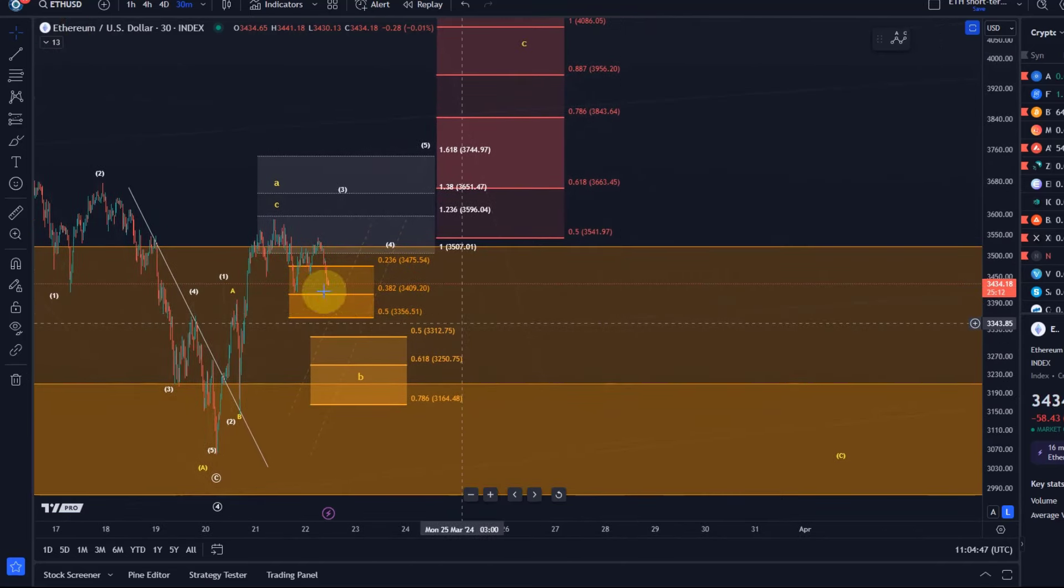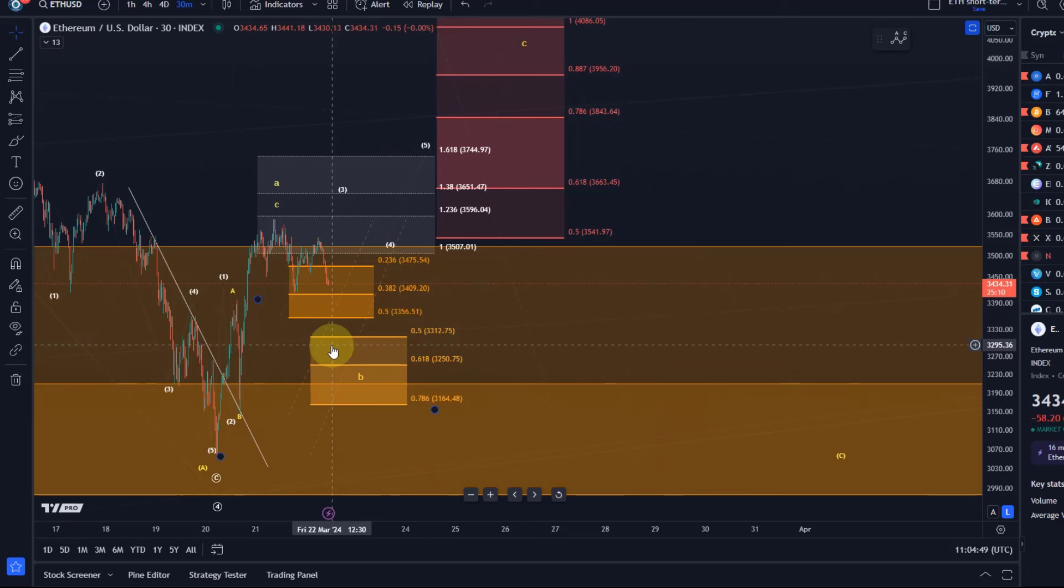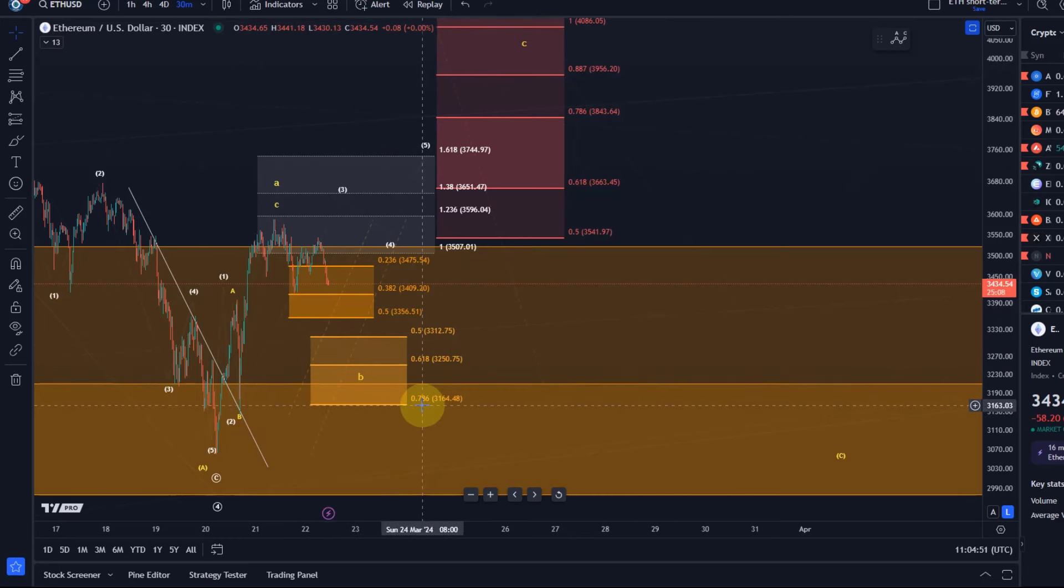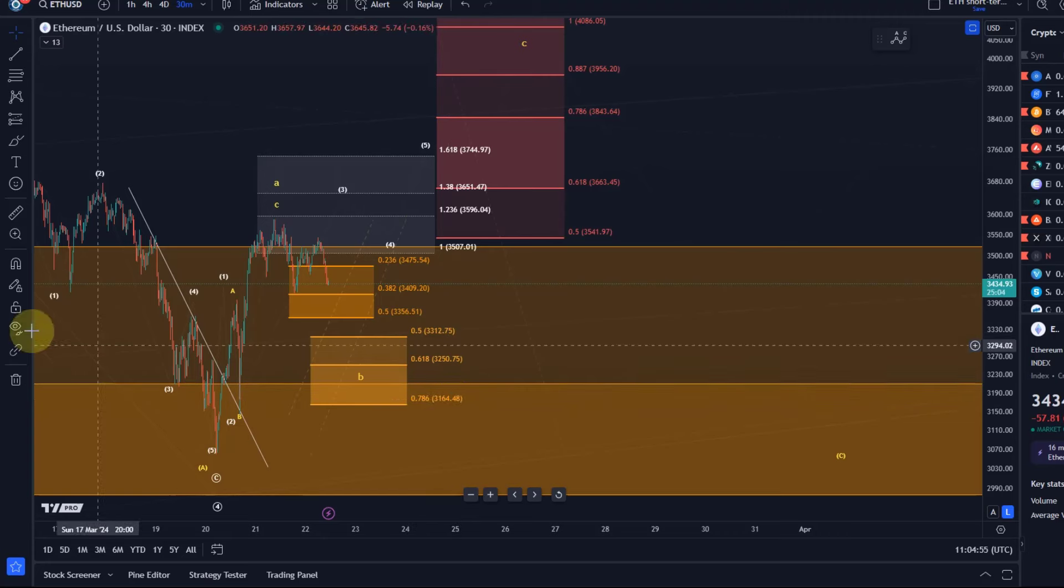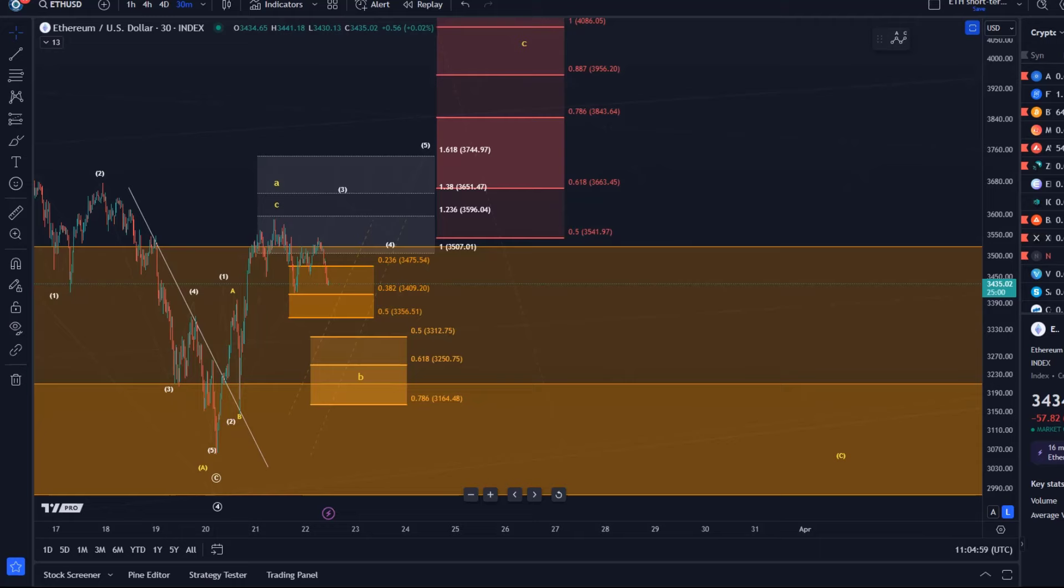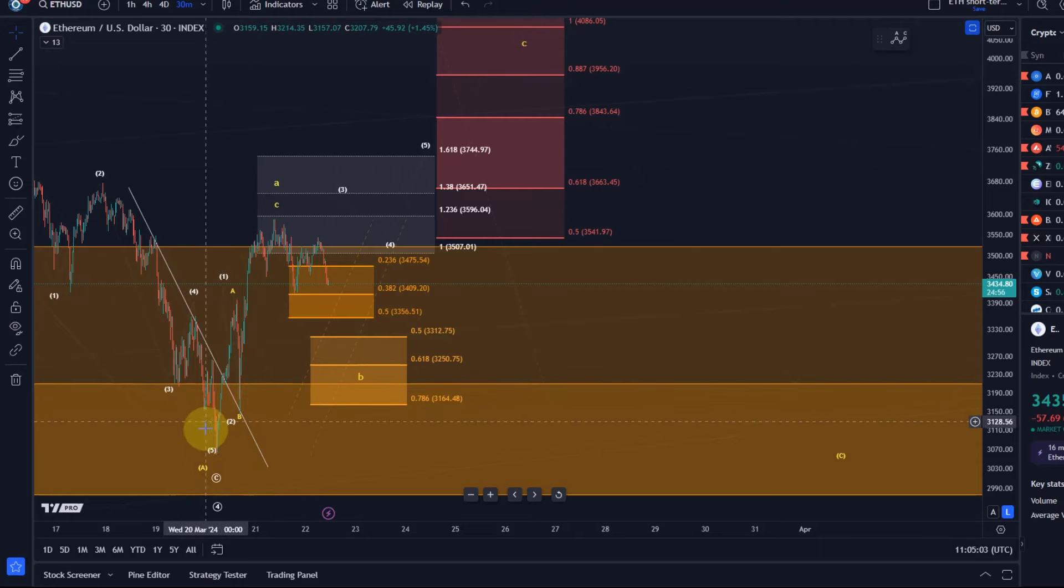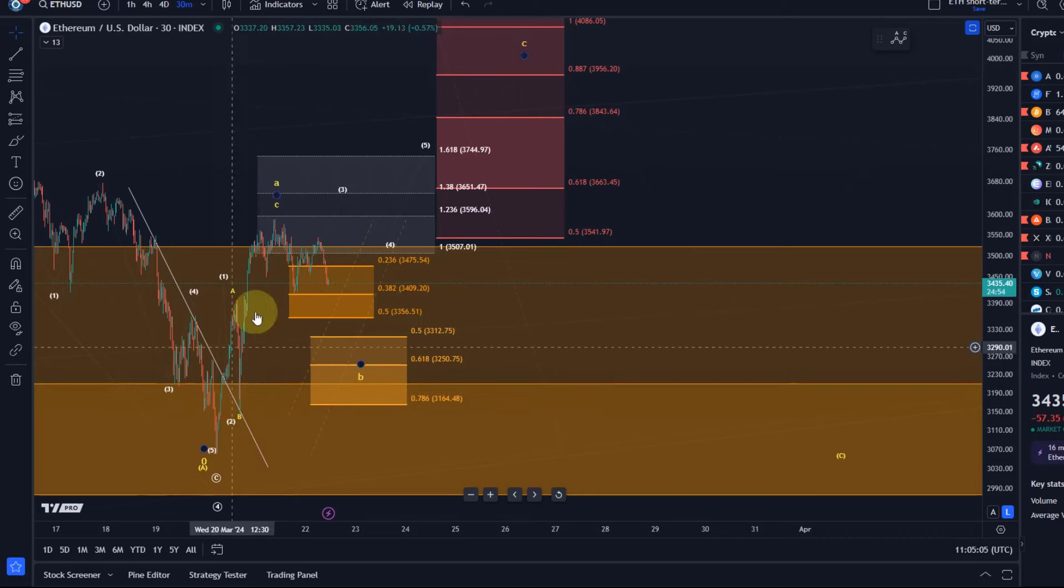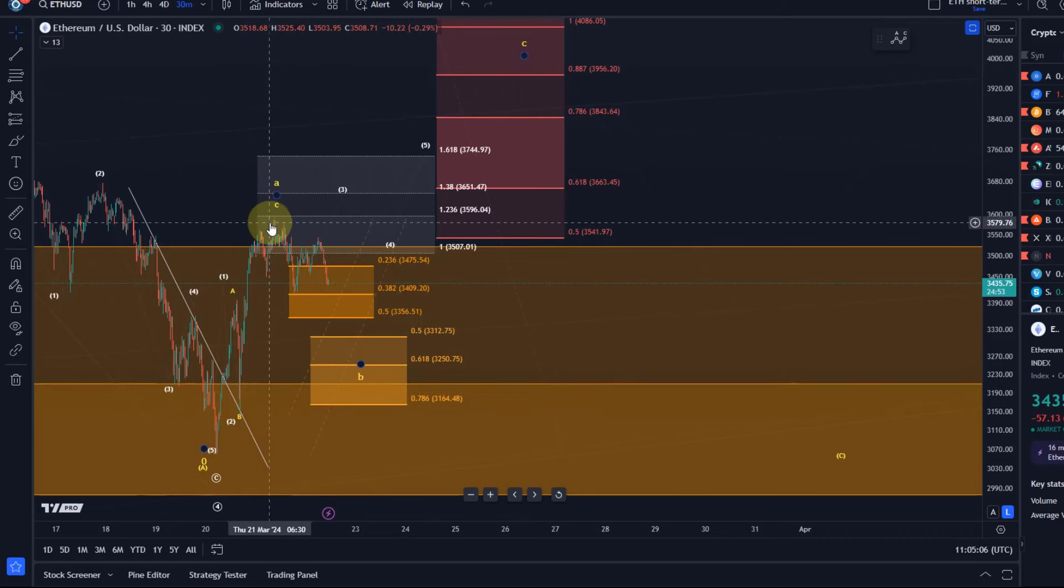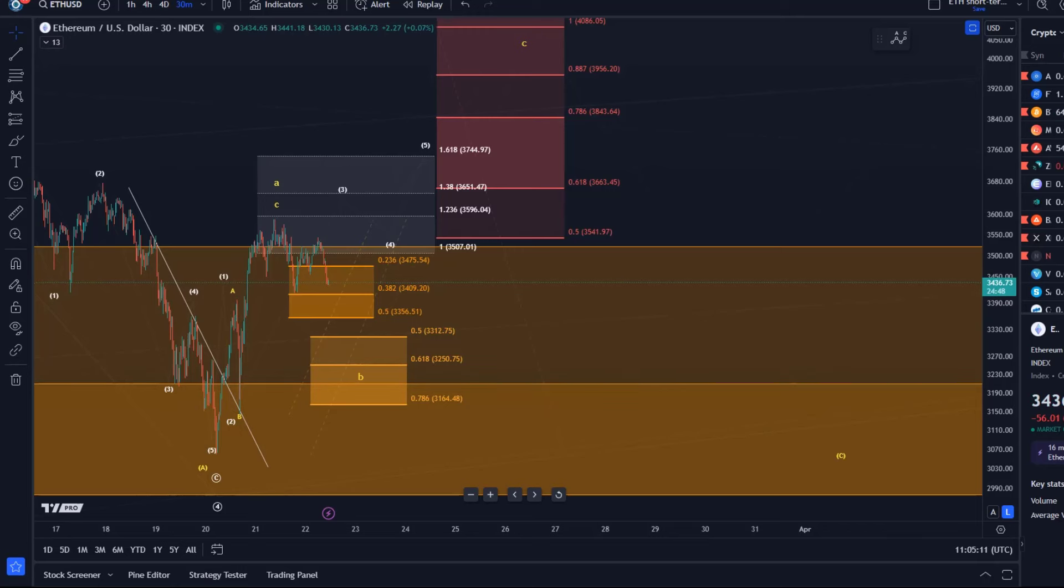At the moment, I think it's just important that the price doesn't break below 3,164. You might ask why is that level so important? Well, it's the 78.6 retracement level of this rally. In any pullback, to maintain a higher low, that level really needs to hold.